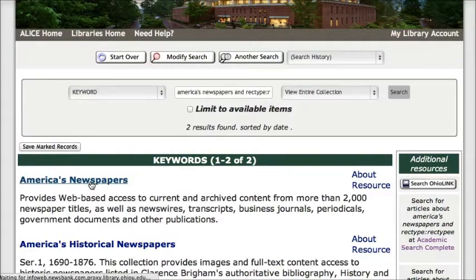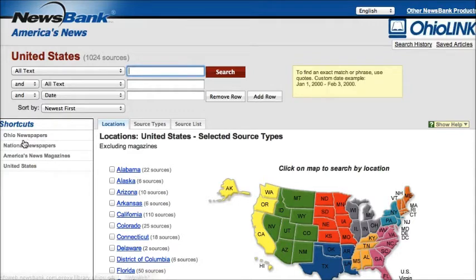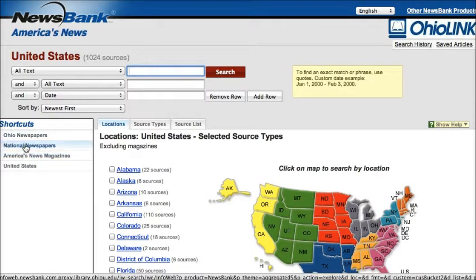At this point you'd be asked to log in if you are off campus with your Ohio ID and password. When you get to the database, the default is to search news from across the United States. You can also use these shortcuts on the left hand side to search just Ohio newspapers, national newspapers, or news magazines.